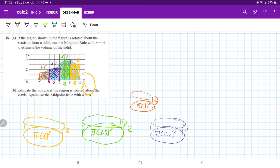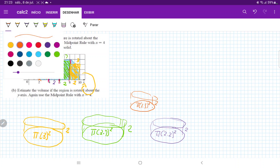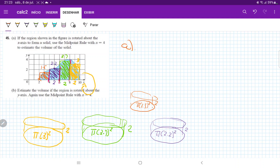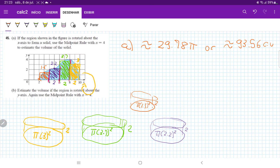So let's sum up the area of all these. Let me put that in my calculator. It's 1.5 squared plus 2.2 squared plus 3.7 squared, and that gave me approximately — so for part a, it gave me approximately 29.78 pi, or approximately 93.56 cubic units. Now you may have gotten a slightly different answer because I did estimate it visually. But this was my estimation, about 93.56 cubic units.